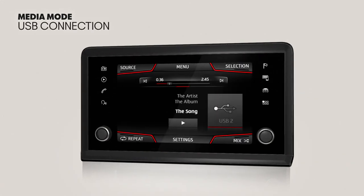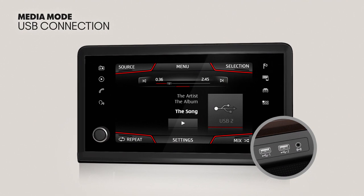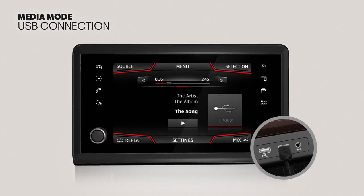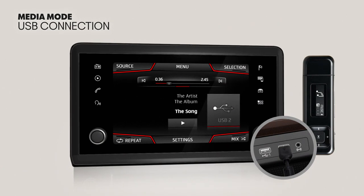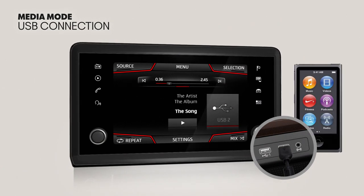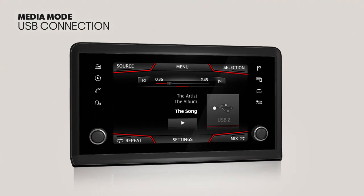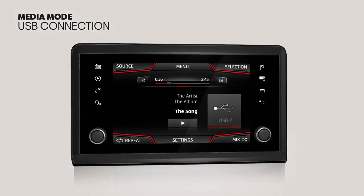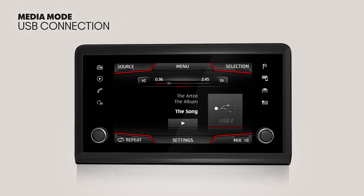USB connection. The vehicle may have a USB connection, depending on the equipment and the country. Data media can be connected here, including MP3 players, iPods, or USB memory sticks. This connection allows audio files on an external data medium to be played and managed through the infotainment system.